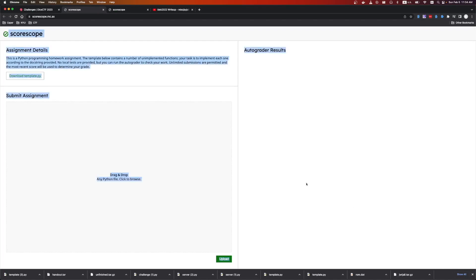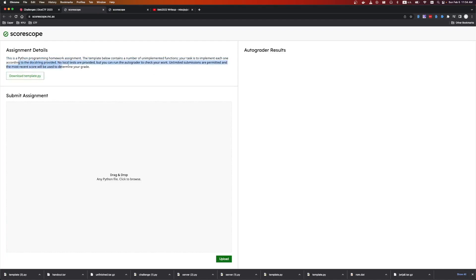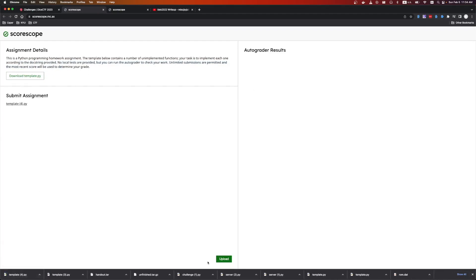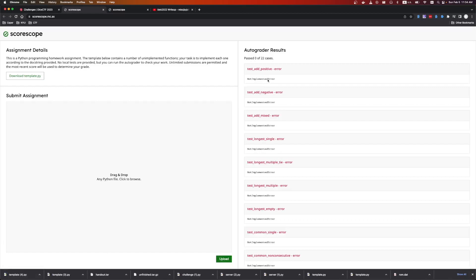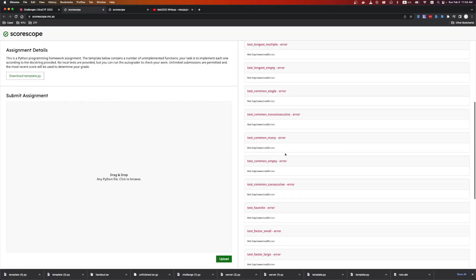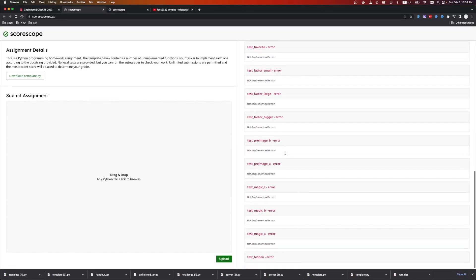This looks like a legit website, but it says assignment details. This is a Python programming homework assignment. Use the template, complete the task. Doc strings, no local test, you can run as many times as you want. We can download the template, we can put it here, we upload. It grades, and we get a bunch of errors for not implemented.